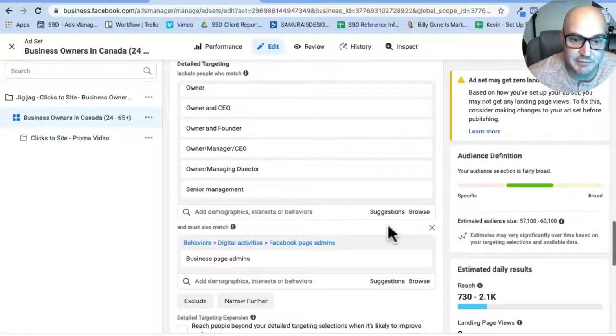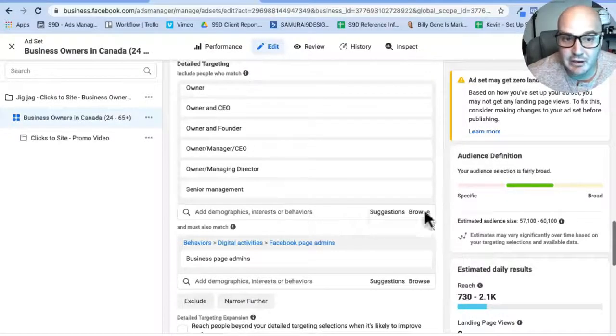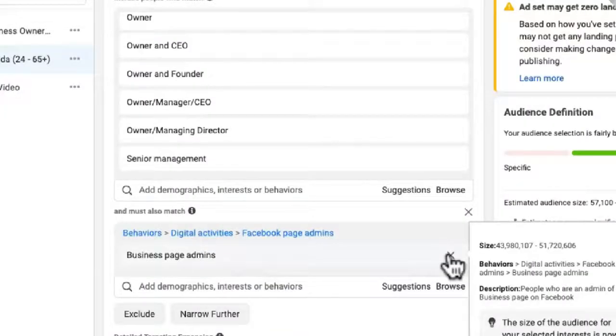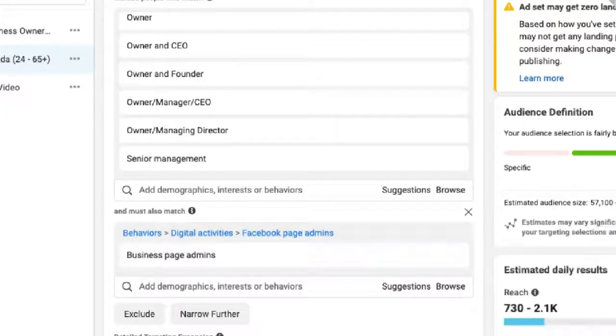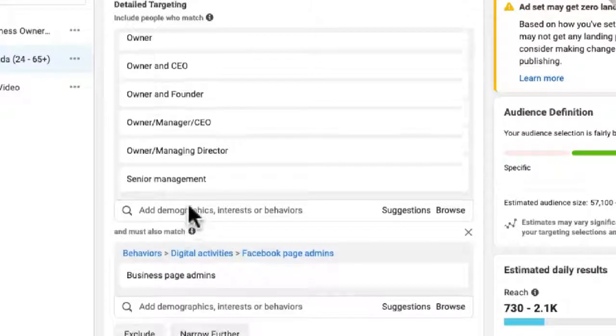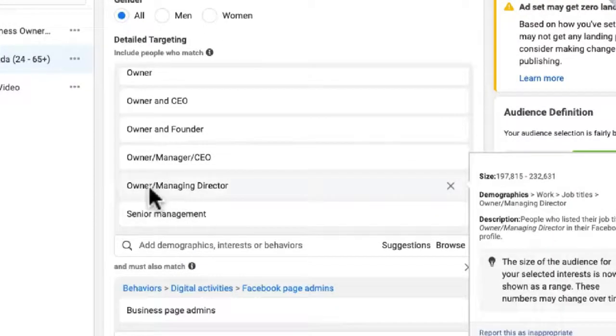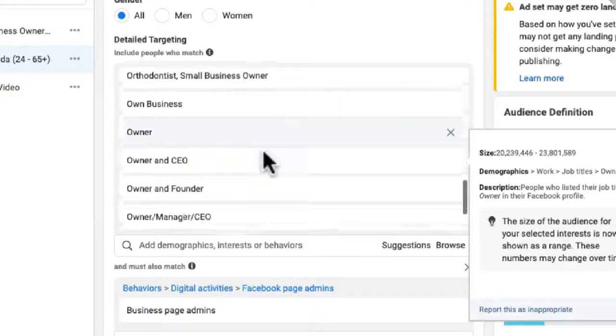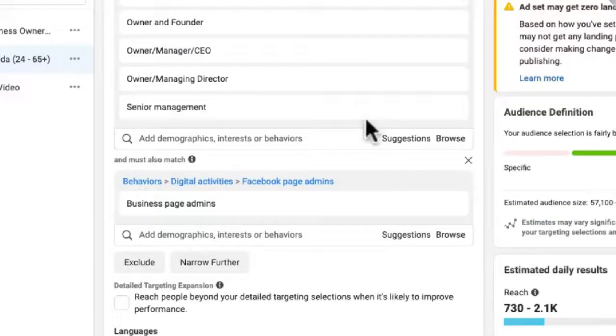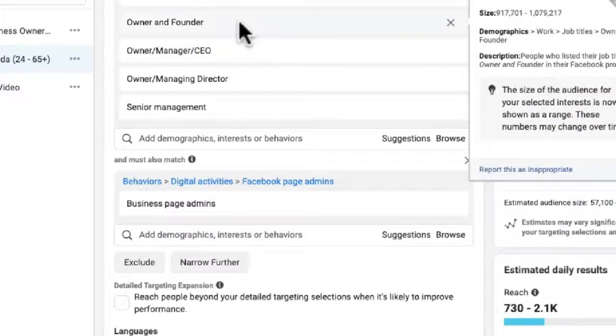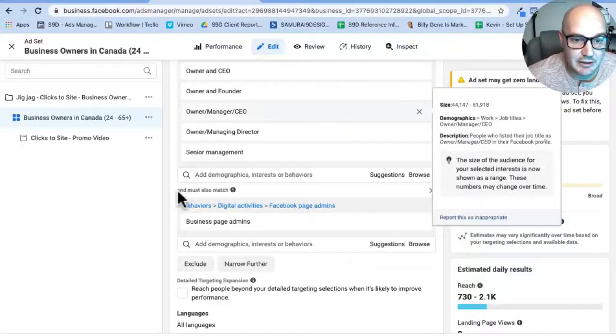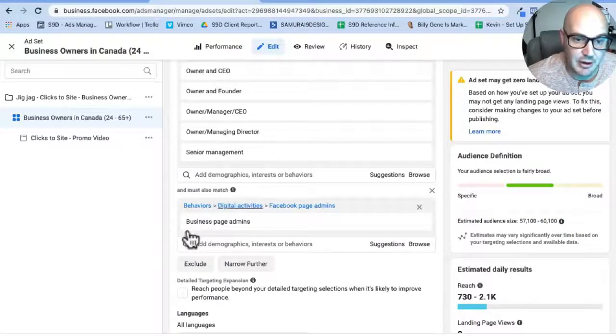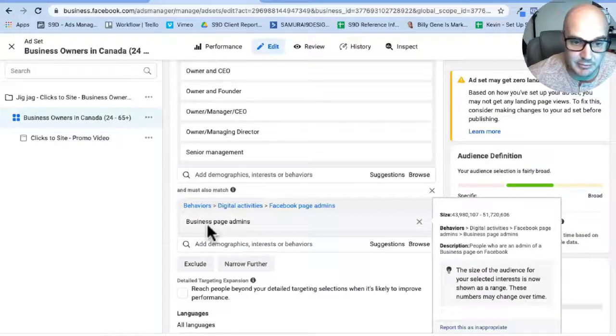So the way that I took it from 500,000 people to 50 to 60,000 people is I added another level of targeting. So for this targeting, all of the people need to be one of these things at the top level, so all of their business manager stuff. They need to be one of those. And then here it says 'and must also match'. What I did is I added in here Business Page Admins.